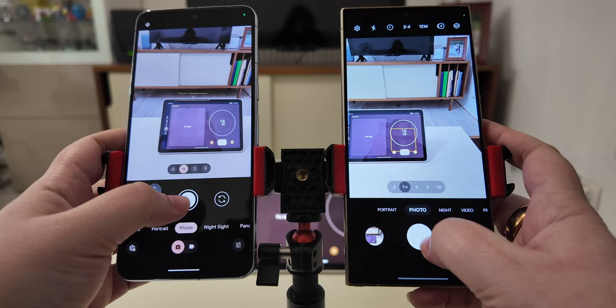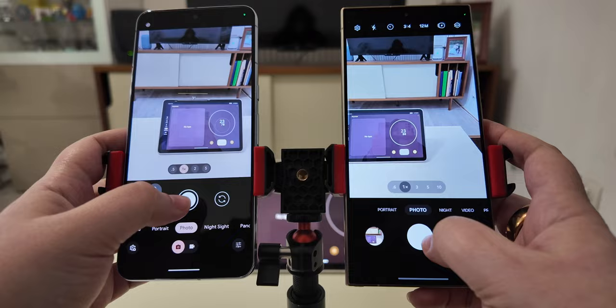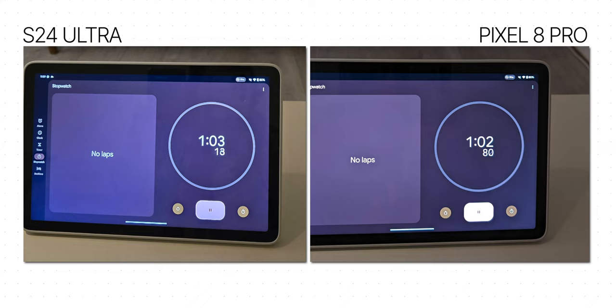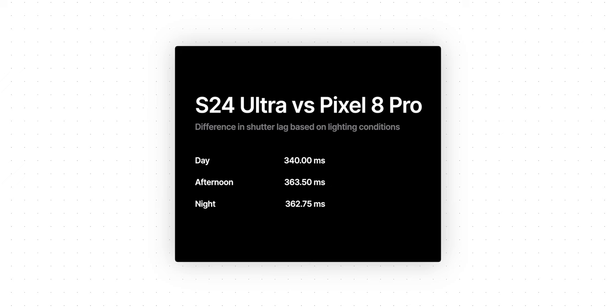I also decided to do it in different light conditions to see if light affects this lag. So I repeated the experiment with 40 photos during daytime, 40 photos in a late afternoon setting, and 40 photos around nighttime with less light. And the result was very, very clear. On average, in each set of 40 photos, the Galaxy S24 Ultra captured the stopwatch 340 to 360 milliseconds after the Pixel 8 Pro. The results were pretty consistent across daytime and nighttime too. So the Galaxy S24 Ultra is, on average, a third of a second slower than the Pixel 8 Pro at capturing any photo — sometimes even half a second slower. That's not insignificant.